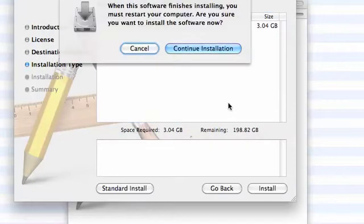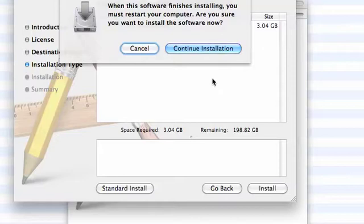I've clicked OK and I'm now being asked the question, when the software finishes installing, I'll need to restart the computer. Are you sure you want to install the software now? I'm going to say yes. Continue installation.